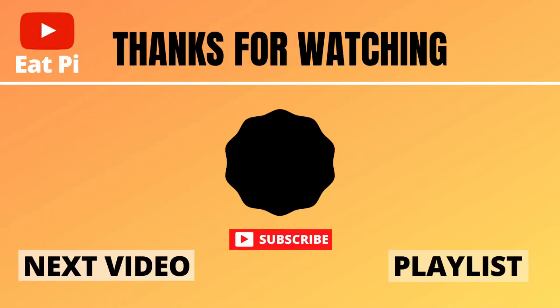So if you found the video helpful, definitely leave a thumbs up down below. And if you have any other questions or want to see any other examples, just let me know in the comment section below. Also, there's a couple playlists attached that I think you'll find helpful. So definitely check those out, and I'll see you there.